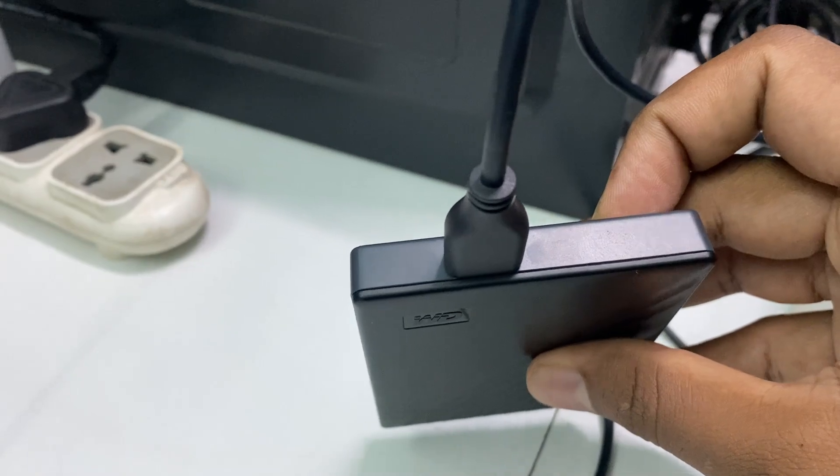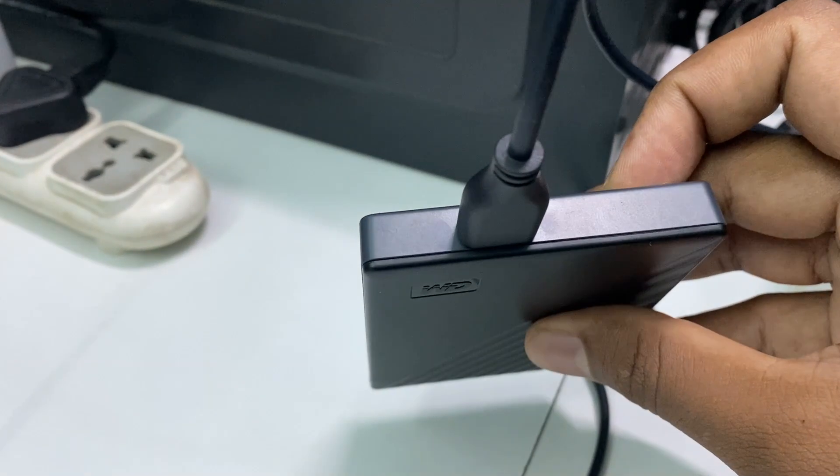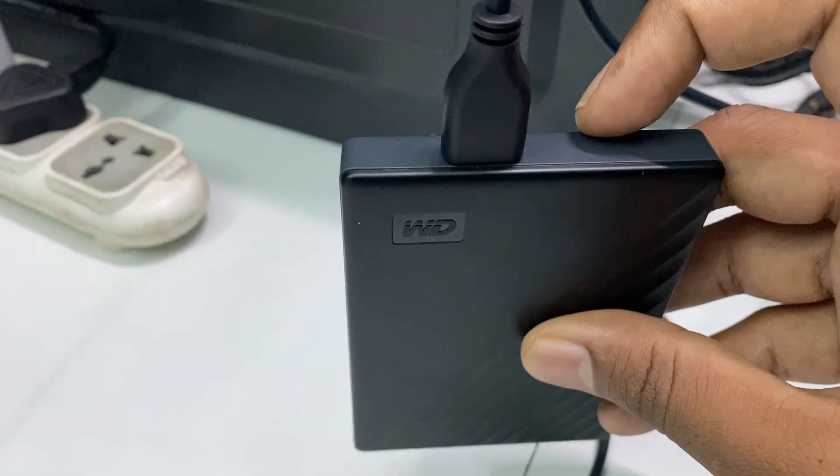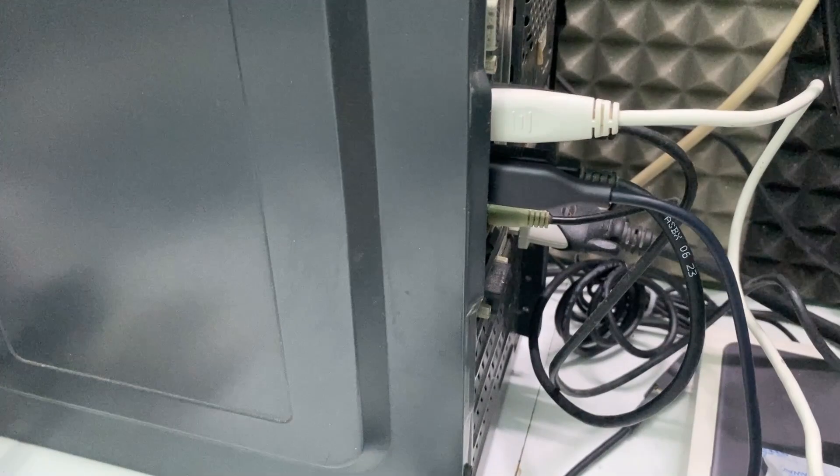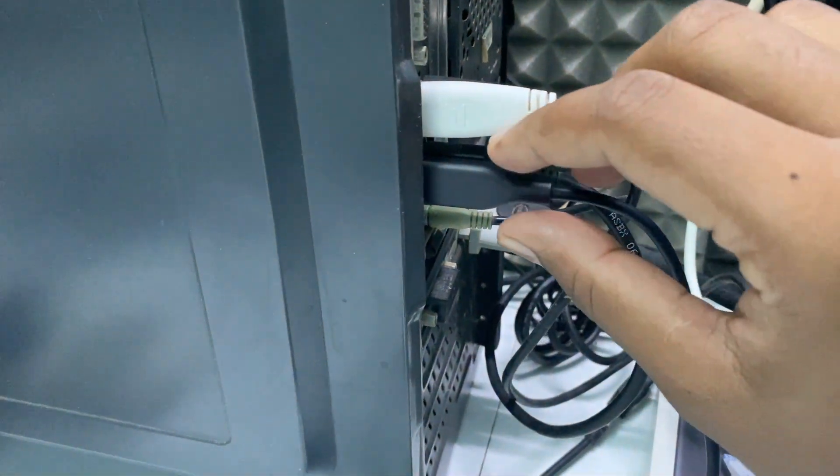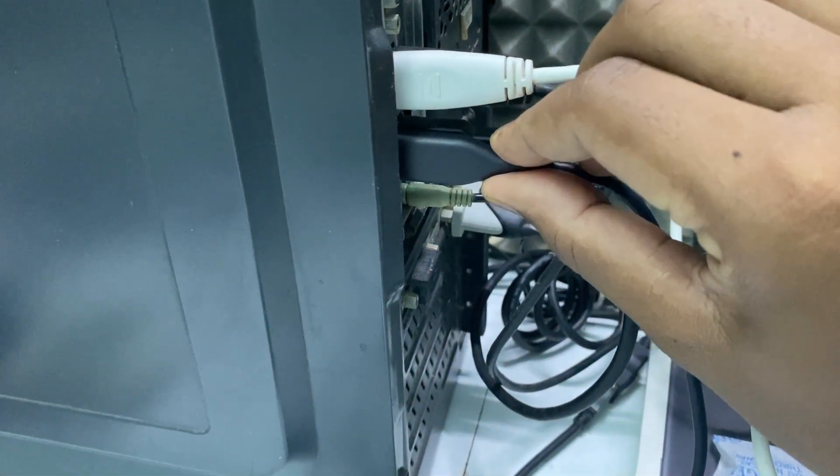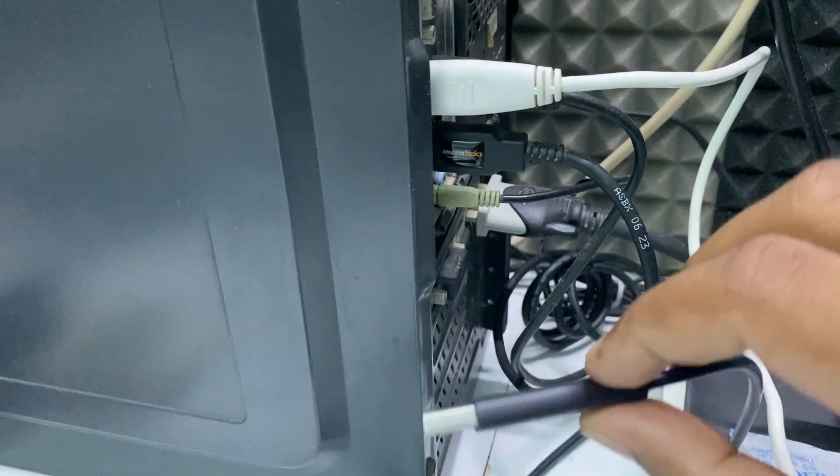Then you can see the light has turned off. Now just unplug the drive, and that's it.